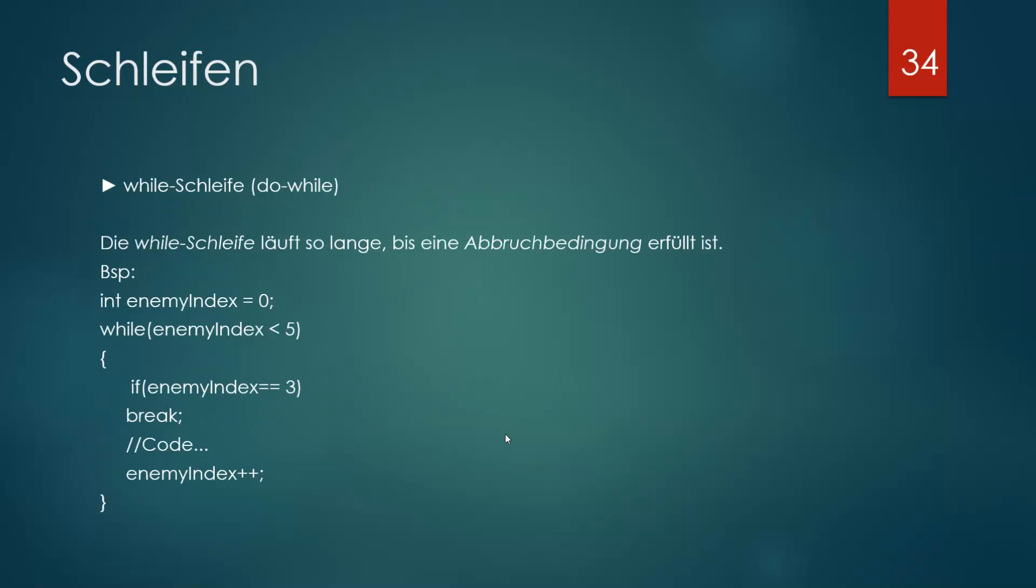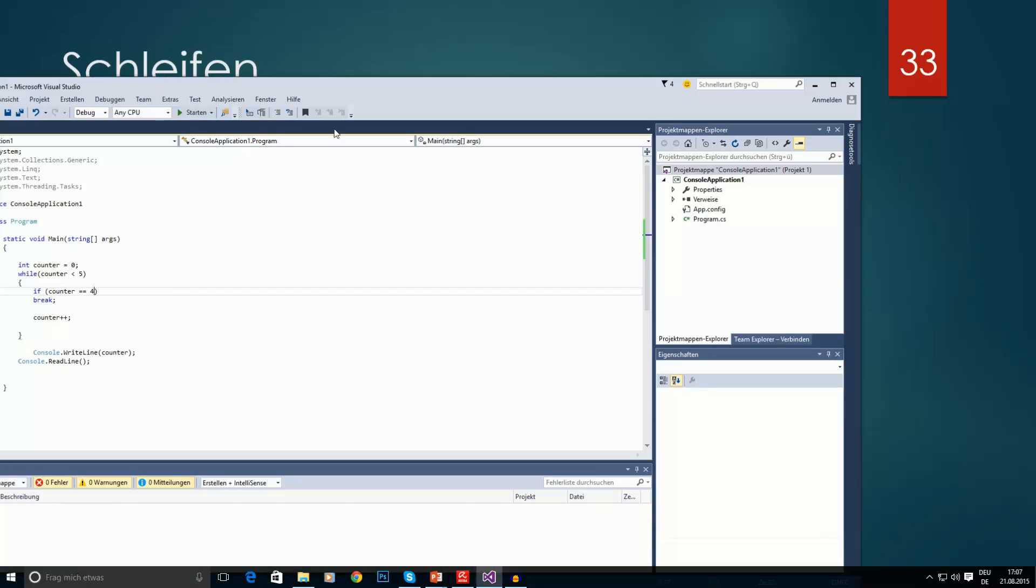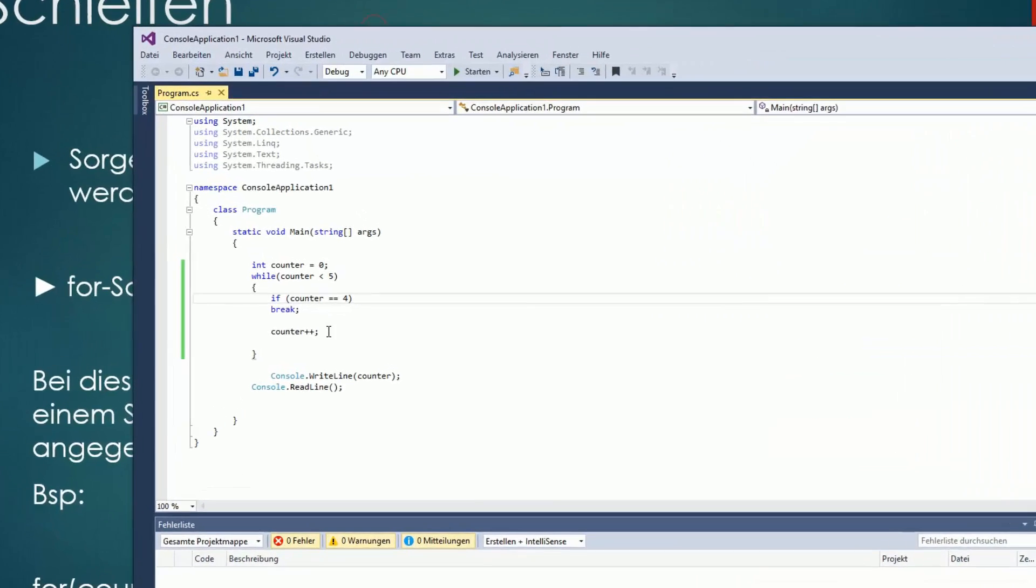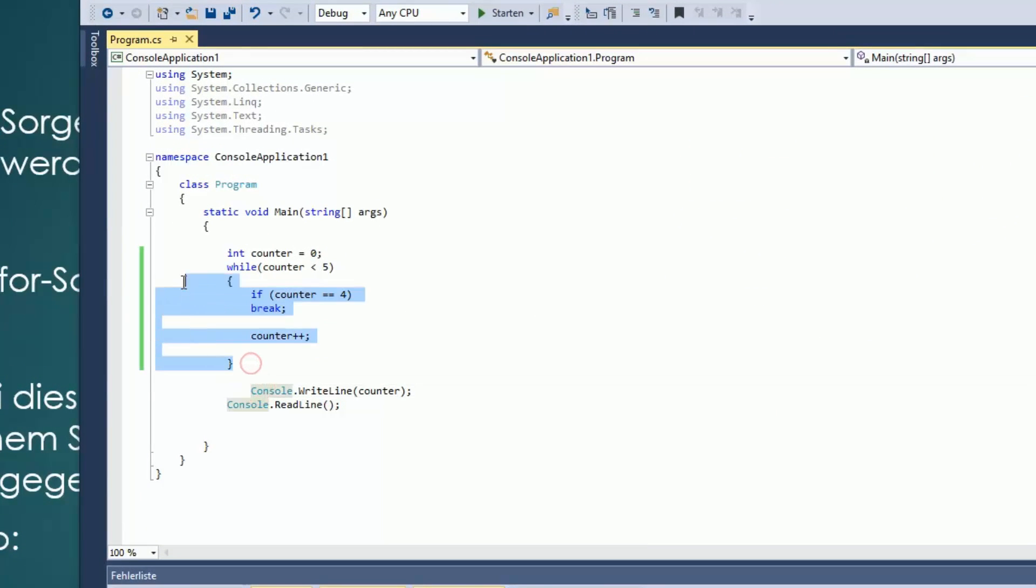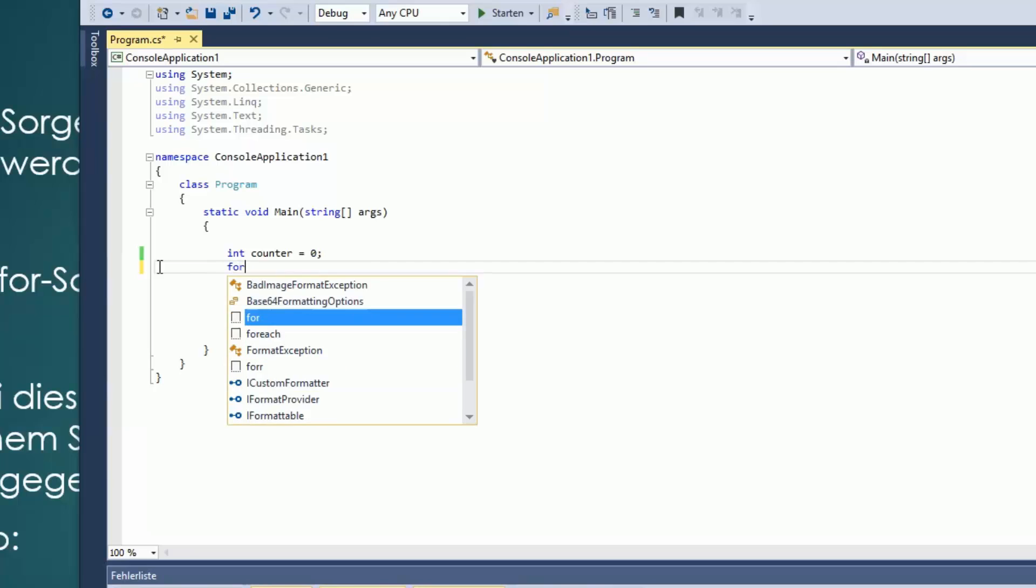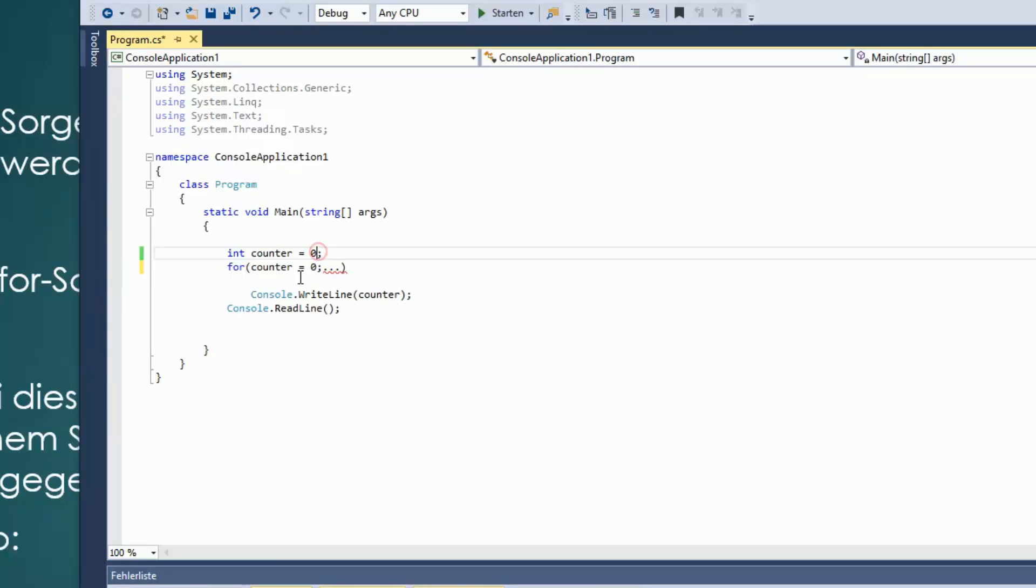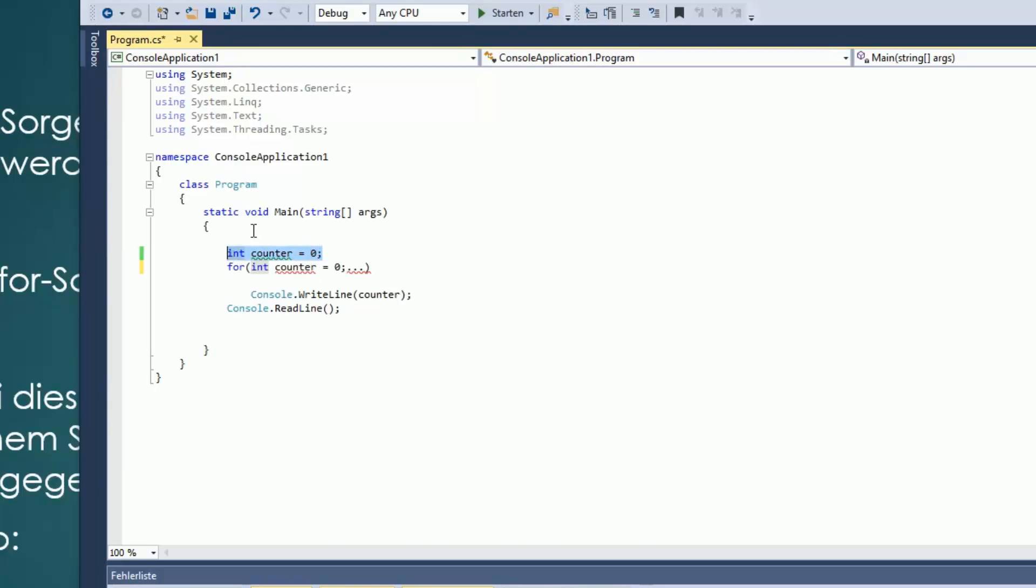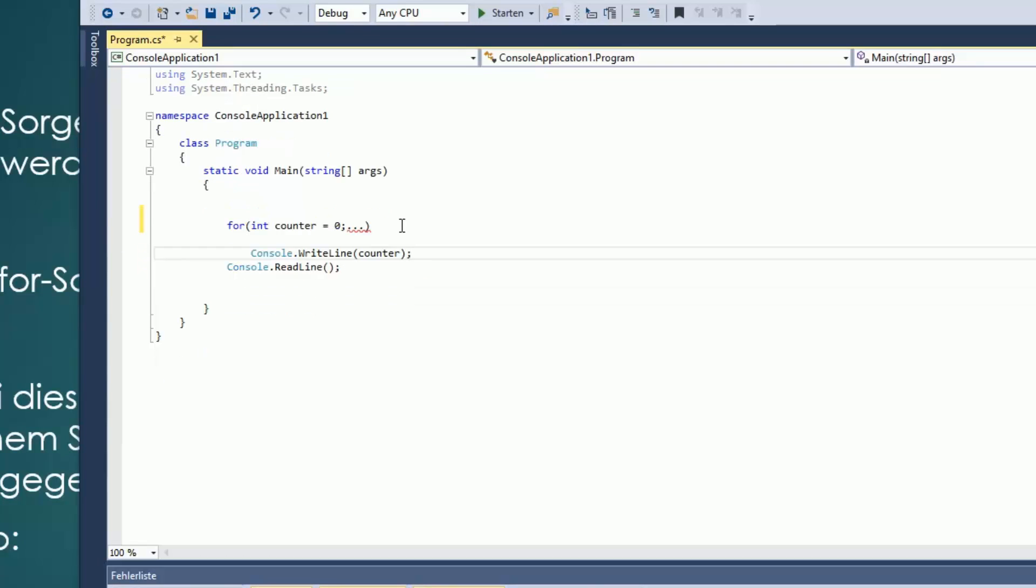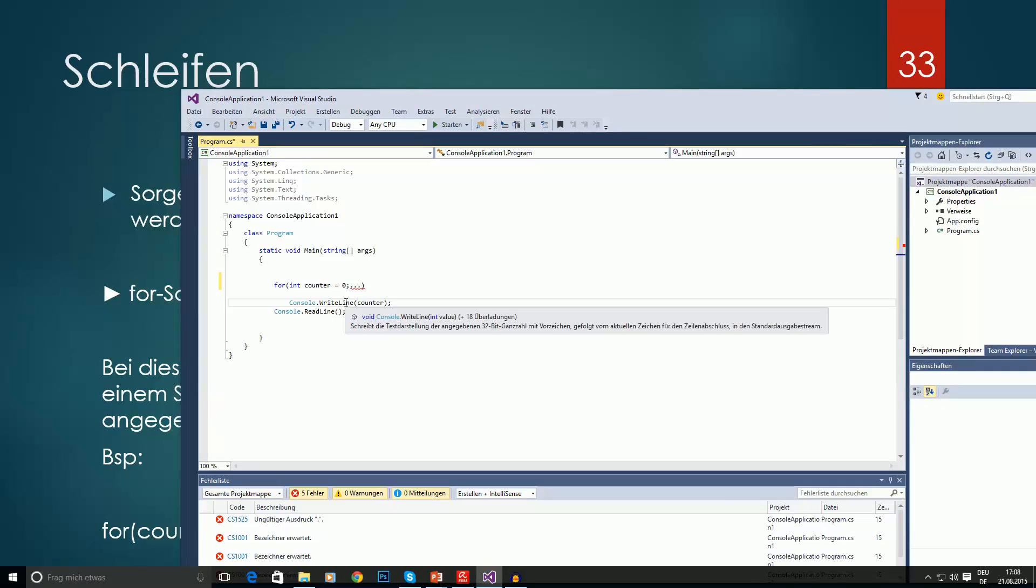Vielleicht nehme ich noch kurz die Zeit um hier etwas zu erklären. Hier, die for-Schleife, so wird die for-Schleife eigentlich immer geschrieben. Man kann die for-Schleife auch so schreiben, ist aber nicht so üblich. Das heißt, dass man hier oben extra noch die Variable deklariert. Man kann es aber alles in einem schreiben, indem man hier einfach int hinsetzt.